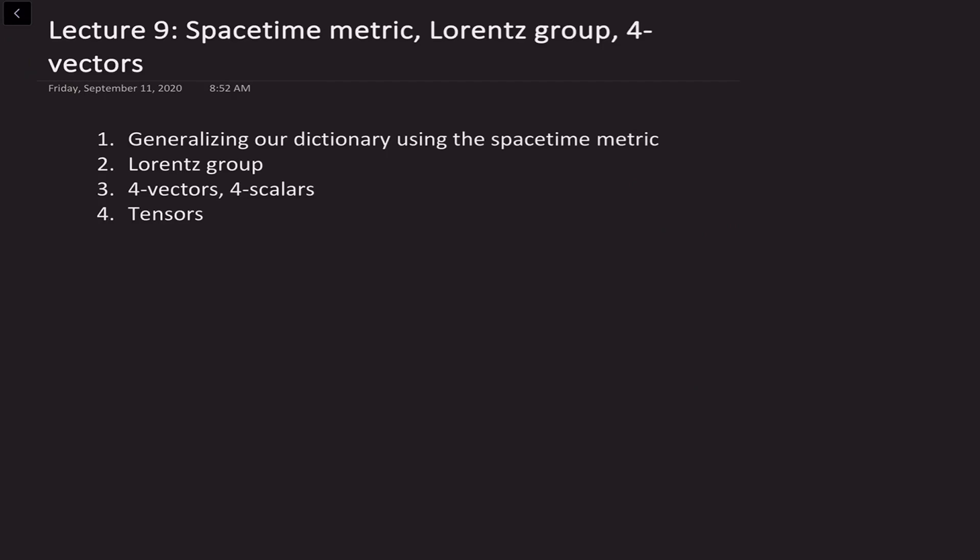Things that do not change under this generalized Lorentz transformation are four-scalars. And finally, we'll talk about the idea of tensors — how we can construct new objects that transform from one inertial observer to another inertial observer, but with more complicated rules than the transformations of vectors and scalars.